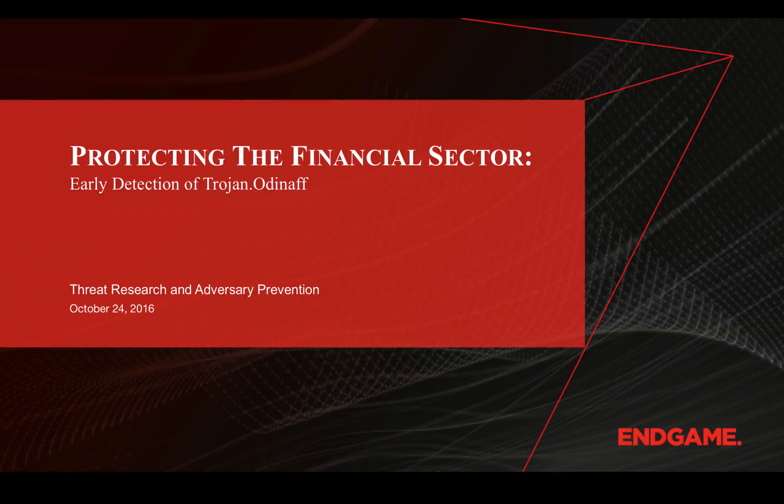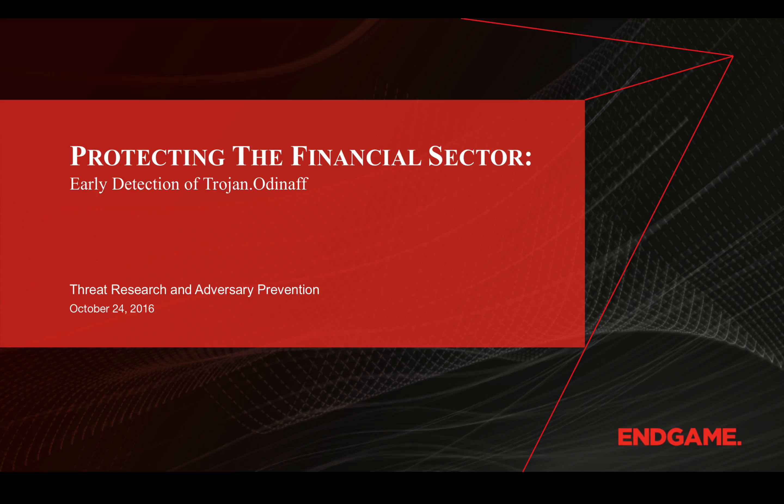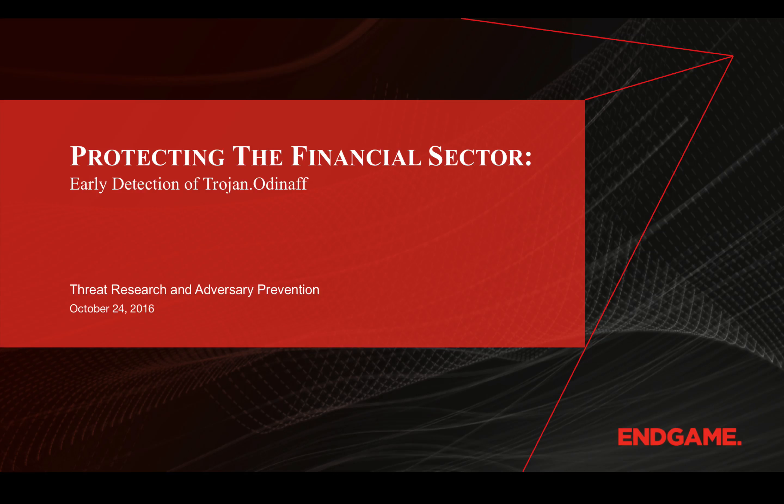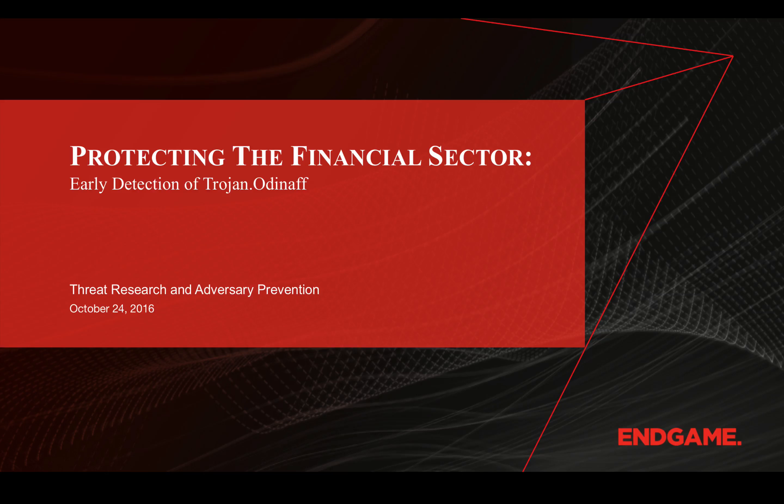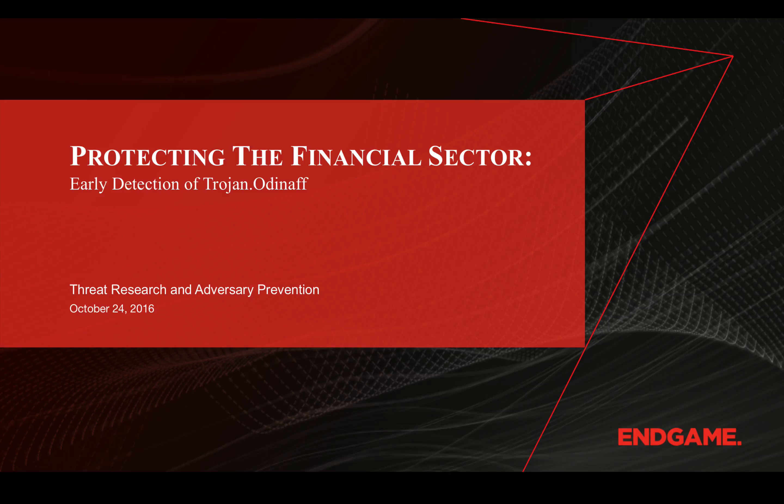Hello and welcome to a demonstration showcasing Endgame's early stage detection and hunt capabilities. Today we are testing the Endgame platform against sophisticated malware targeting the financial sector. A recent post from Symantec detailed a series of campaigns targeting the financial sector in 2016, and we wanted to see how Endgame fares against the malware family.